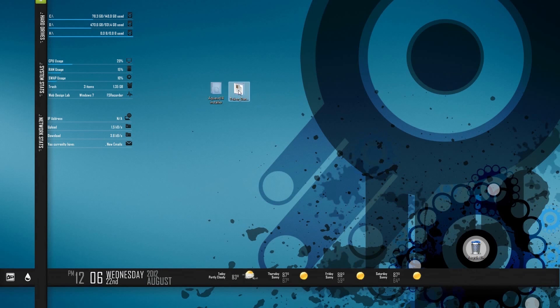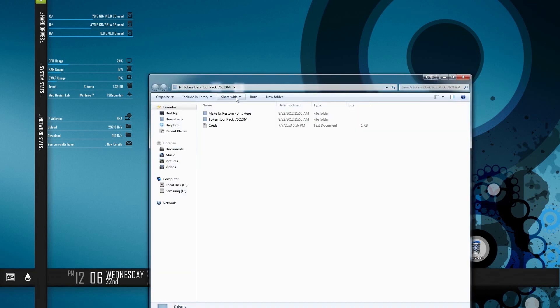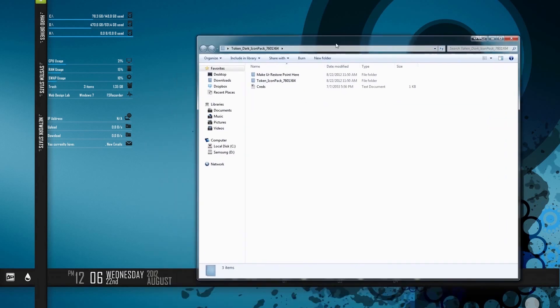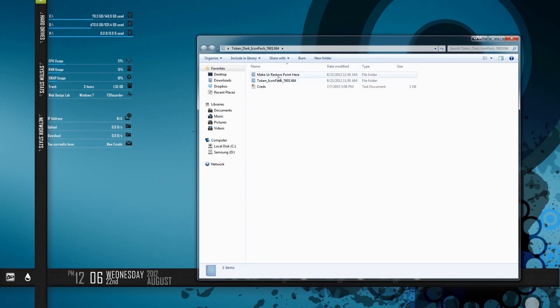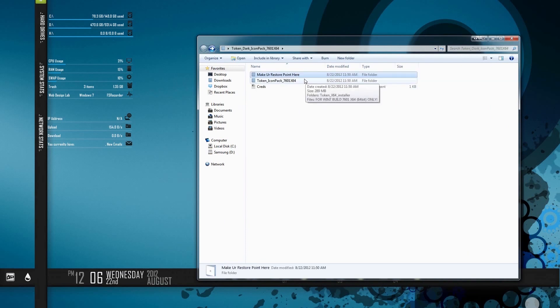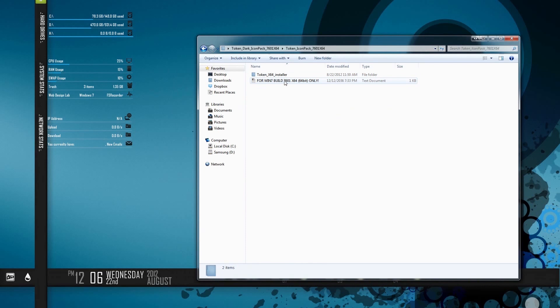I'm going to go ahead and install another icon pack so you guys can see how it's done. This is the token icon pack. Make sure you do a restore point to keep everything the way it was before. Otherwise, you're going to get screwed.